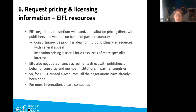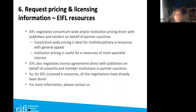The next step is requesting pricing and licensing information. For EIFEL resources, everything is already negotiated — consortium-wide pricing for some resources and institutional pricing for others. EIFEL also negotiates license agreements directly with publishers on behalf of consortia, so everything is taken care of. Contact your licensing coordinator or contact EIFEL to be put in touch.